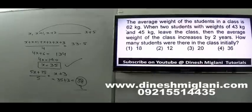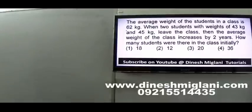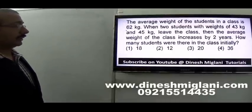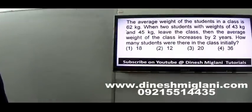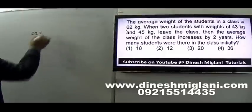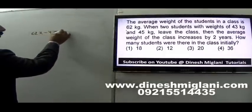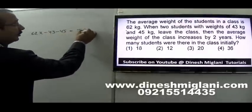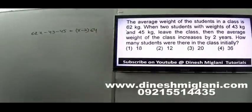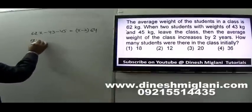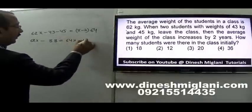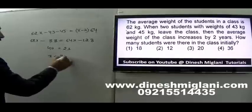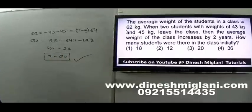Question 11: Average weight of students in a class is 62. Two students weighing 43 and 45 leave the class. The average weight increases by 2 (becomes 64). Let initial students be X. Then: 62X minus 43 minus 45 equals 64(X minus 2). So 62X minus 88 equals 64X minus 128. Thus 2X equals 40, giving X equals 20. Initial number of students in the class was 20.